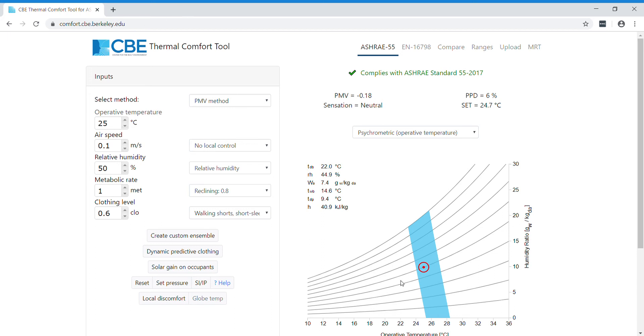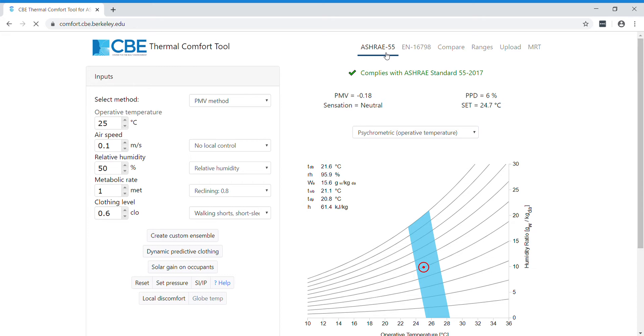Hi, in this video I will show how to make a calculation in compliance with the adaptive method of the ASHRAE 55. To access the adaptive method, you have to click on ASHRAE 55 here at the top.